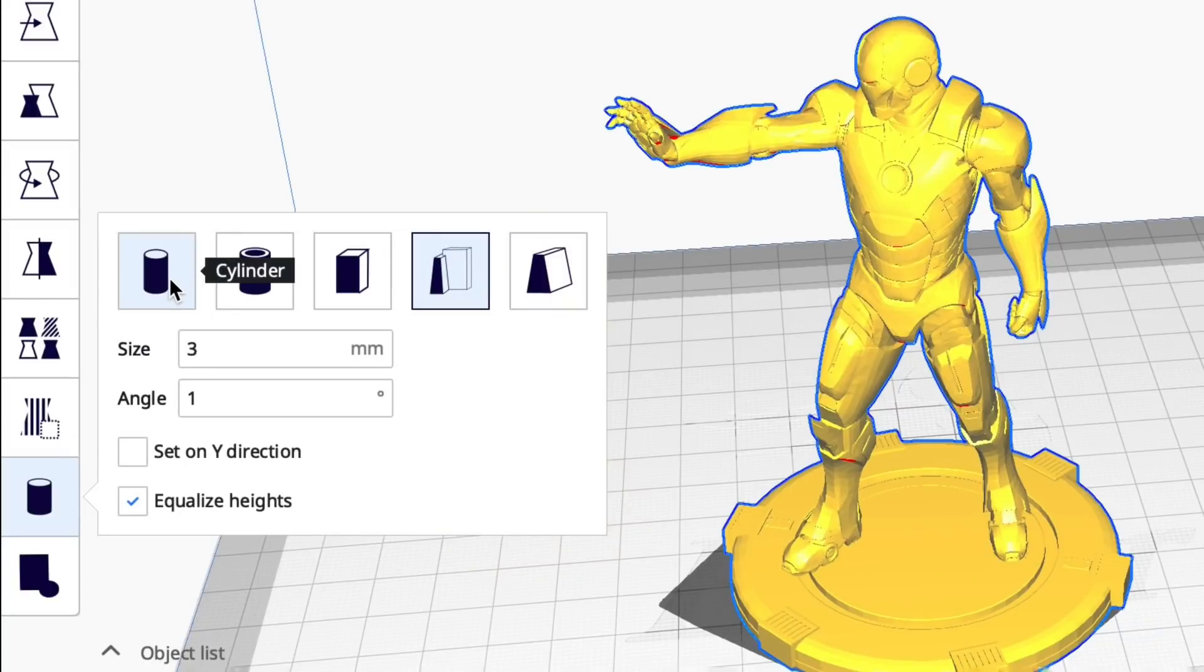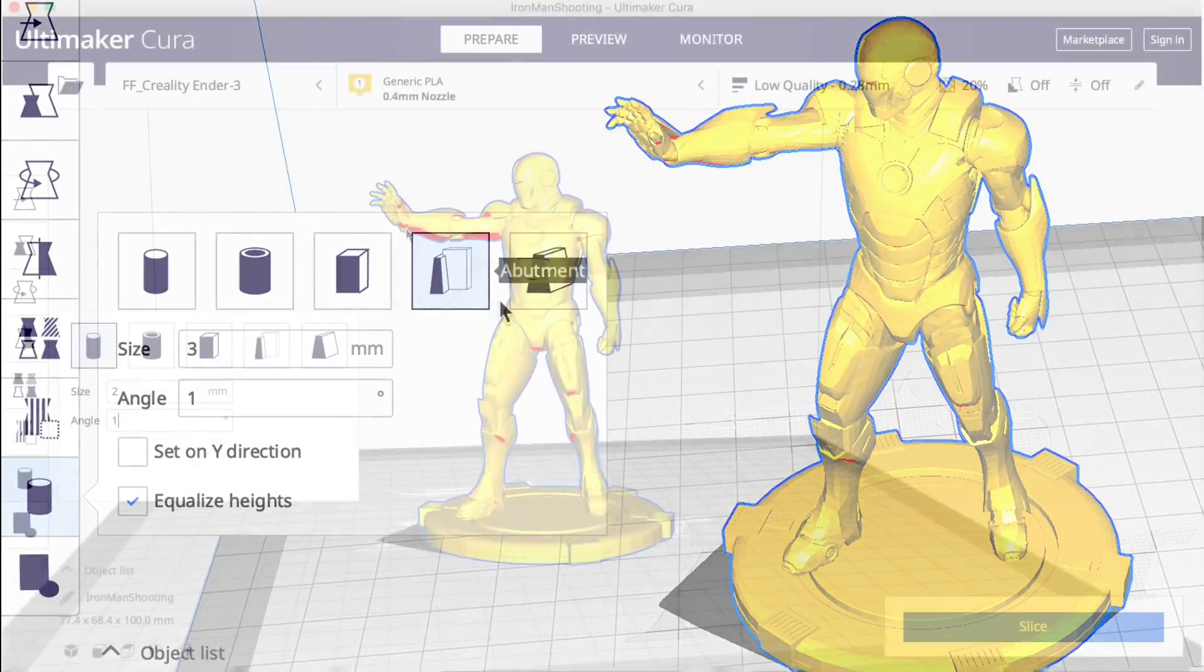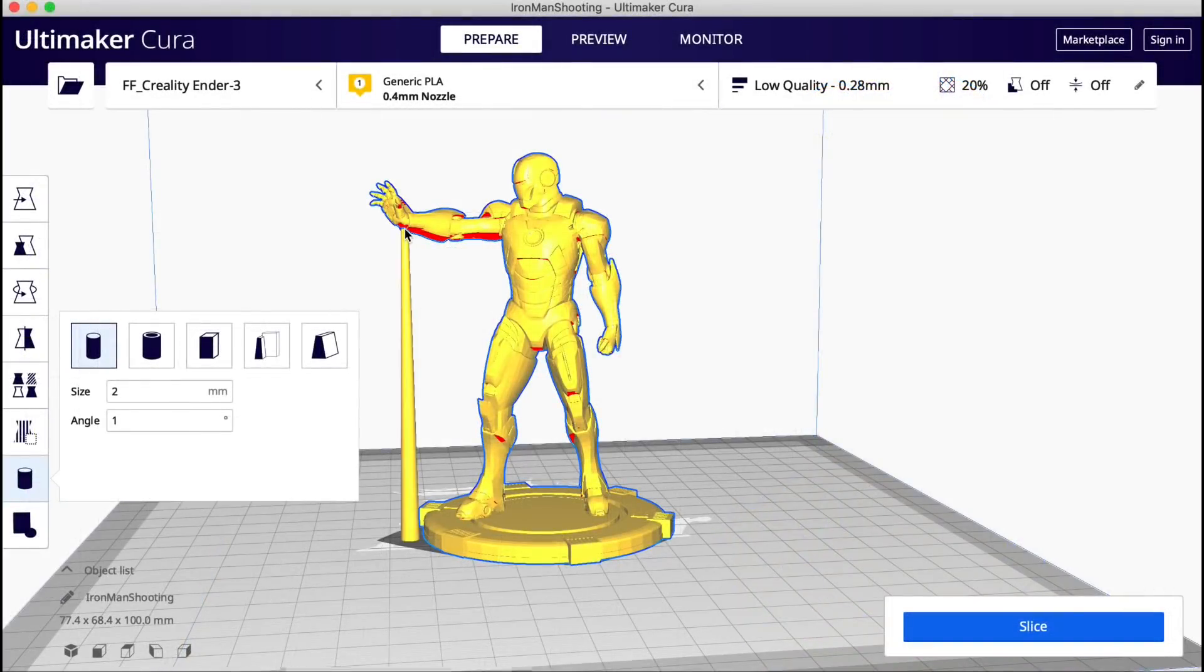It's got cylinders, tubes, cubes, abutments and these allow you to put supports where you want them with a single click.